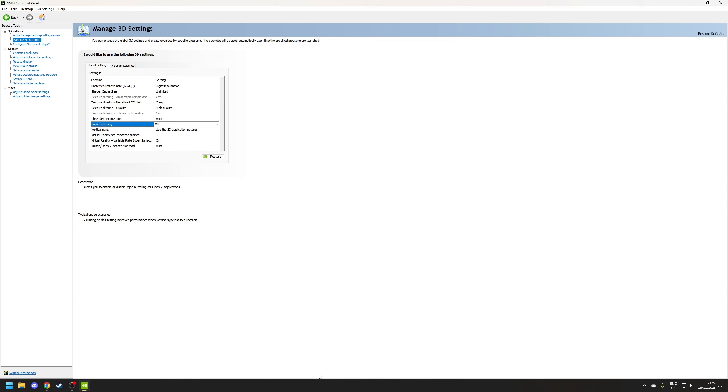So triple buffering is typically used to prevent performance drops when your frame rate tanks but since this option only affects OpenGL games which are a rarity today as DirectX and Vulkan are the dominant graphical APIs I just set this to off.